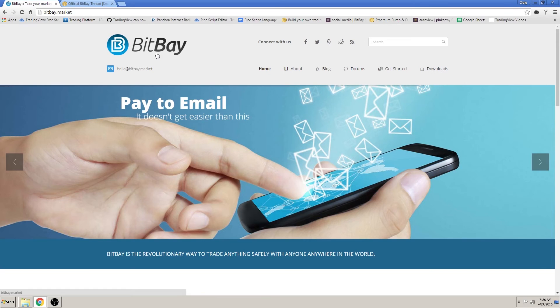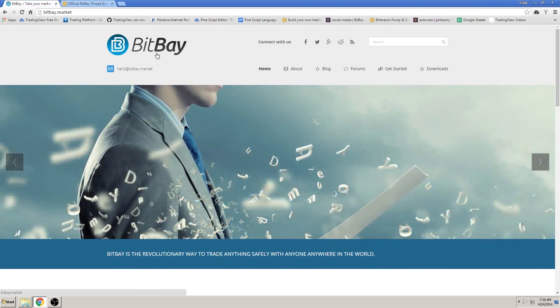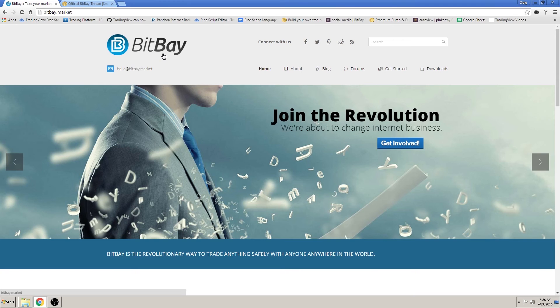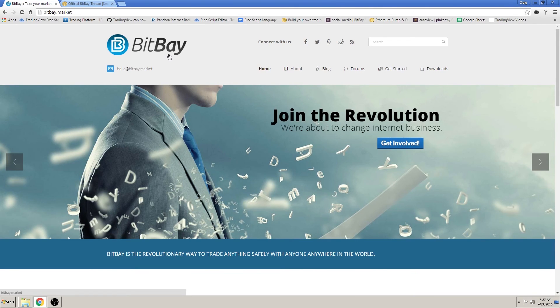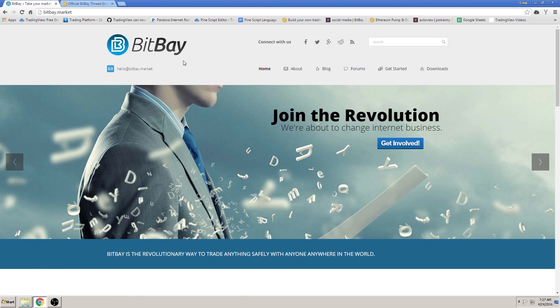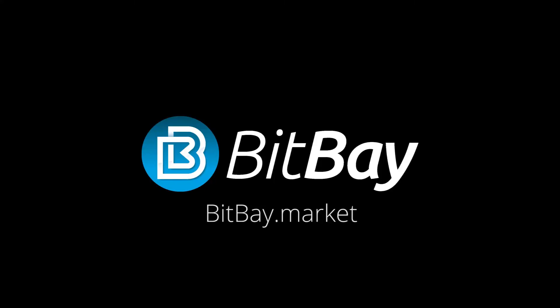Congratulations, you've successfully installed the BitBay client. Next video, we will discuss how to create your first account. I will create two videos for this: a quick version and an in-depth version. Thanks for watching.